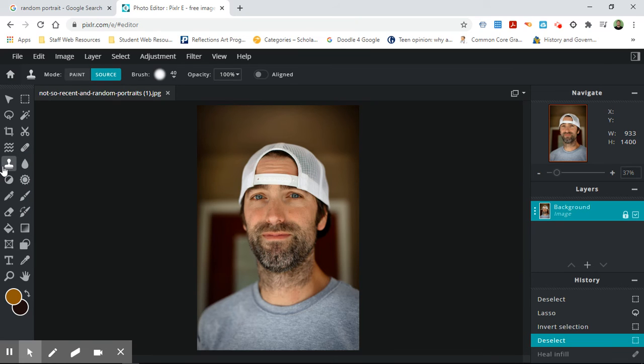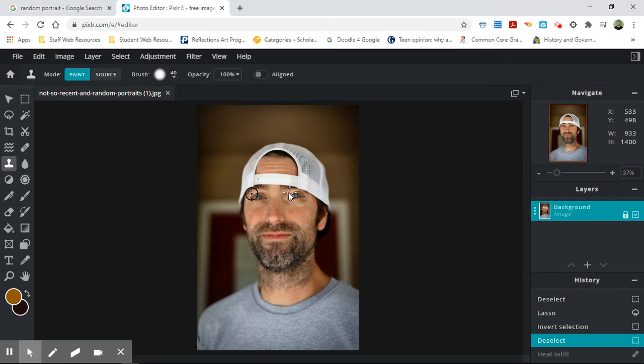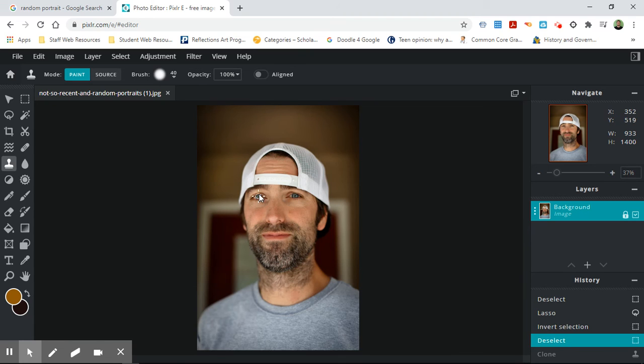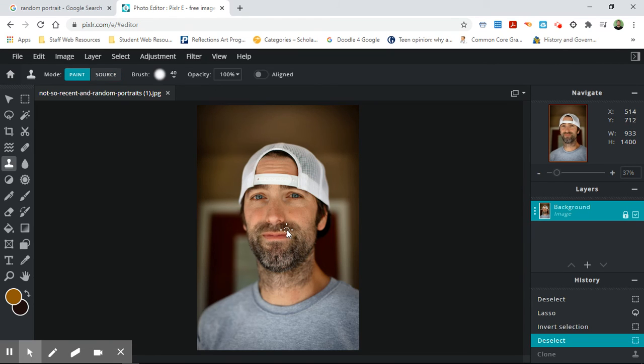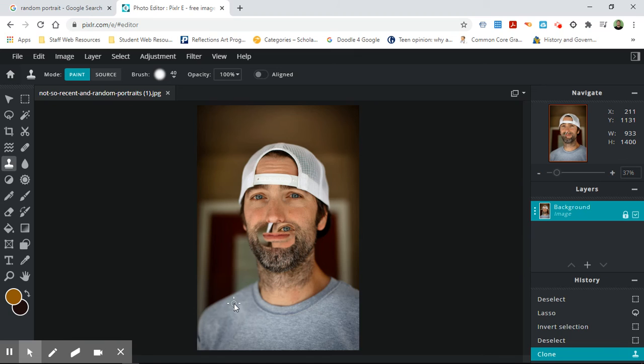This is the stamp tool. So what you do is you select the source to say I want that to be the source. I can come over here and I can actually redo that eye on this side. If I wanted to, I could select the source, click here, and then now I can actually turn his mouth into his eyeball. So it's kind of a fun thing to do.